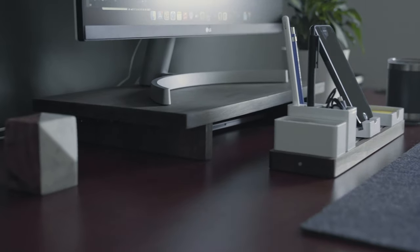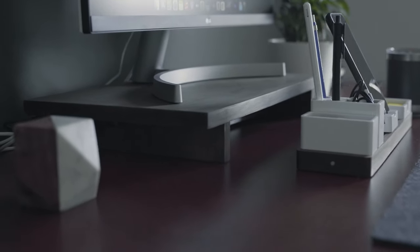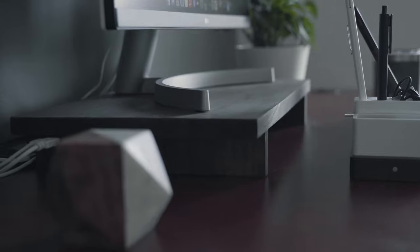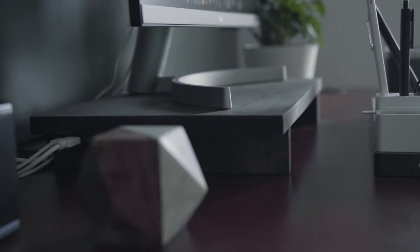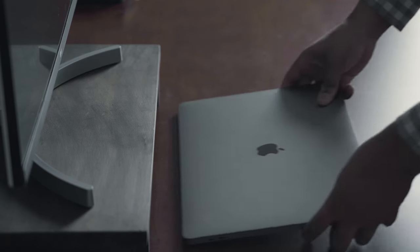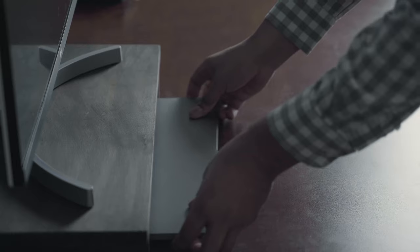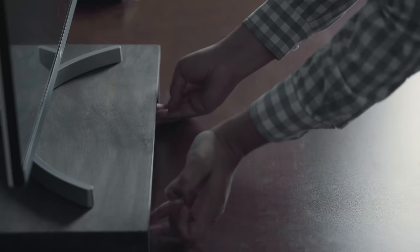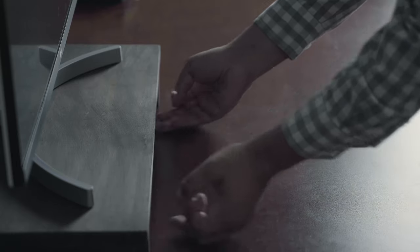I keep my monitor on top of my DIY monitor shelf. This shelf raises my screen to a more ergonomic position and provides a space underneath to store my MacBook.